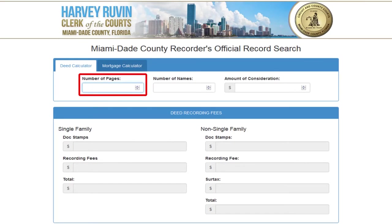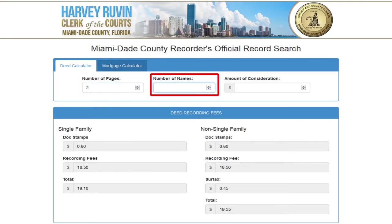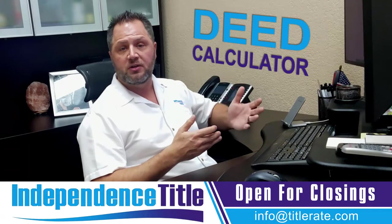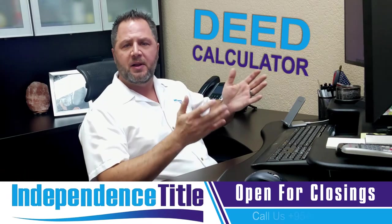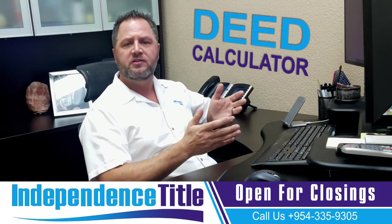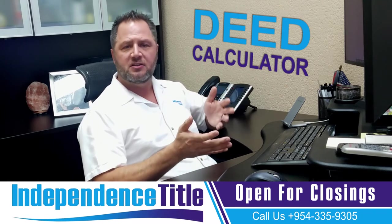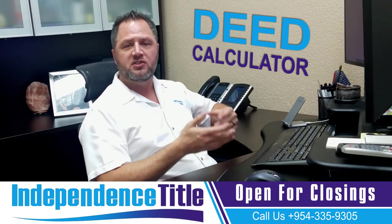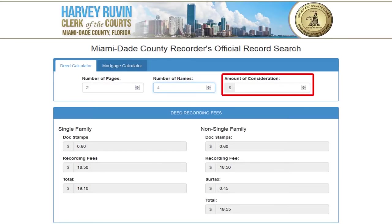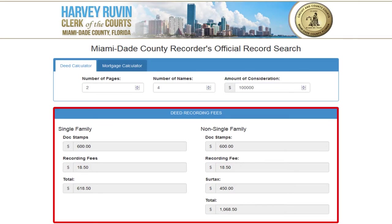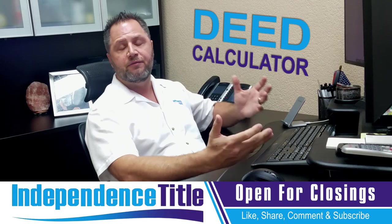Here you'll see the input fields: number of pages — a typical deed is two pages; number of names — typically four, because anything more than four triggers an extra dollar per name, but it's usually a husband and wife, family members, or two people to two people. The amount of consideration is the purchase price. So we're going to use one hundred thousand dollars, and you'll see it automatically calculates the deed recording fees below.